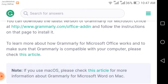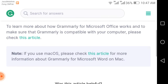To make sure Grammarly is compatible with your computer, please check this article — it is very important, especially if your business is related to Outlook or Microsoft. As we know, Microsoft is one of the biggest companies in the world, owned by Bill Gates, who is one of the richest people in the world. Note: if you use macOS, please check this article for more information about Grammarly for Microsoft Word on Mac.